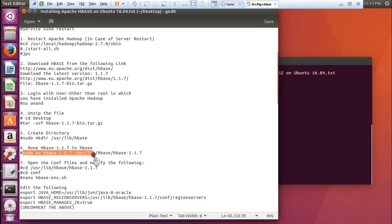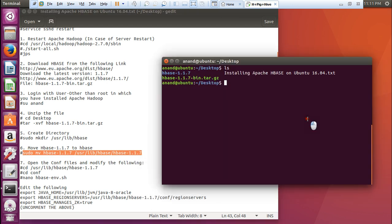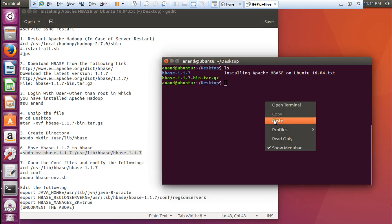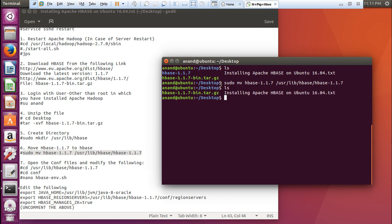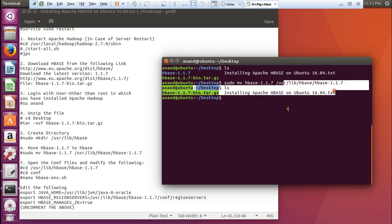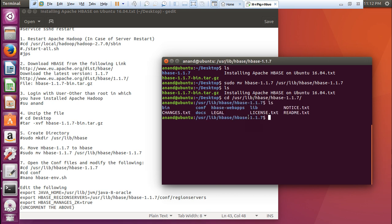Because it is a big command, I will not waste my time. Let me paste. This command will move the hbase. You can see from this location to this location. Now what we have to do is go to that location. That is cd /usr/lib/hbase/hbase-1.1.7. Let us press ls.